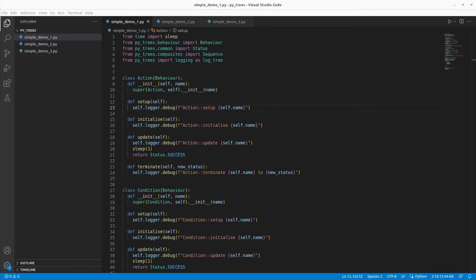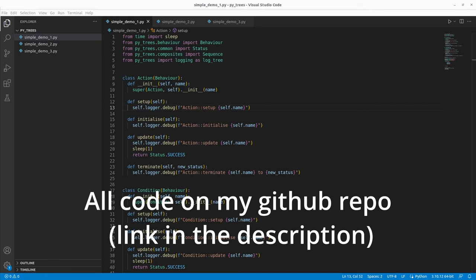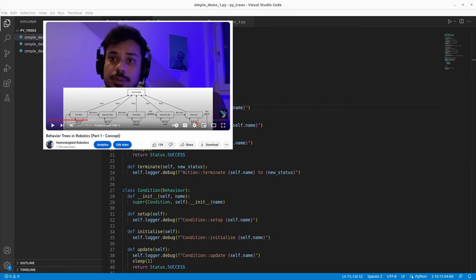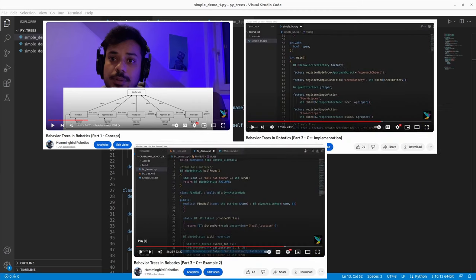This video is the first part in our series on PyTrees, where we build behavior trees using a library called PyTrees in Python. This is quite important for robotic software projects because in Python robotics, it's very common to use behavior trees instead of FSMs. I have a full series on behavior trees in C++ where the first part covers the concepts, and there are two more videos where you build a behavior tree from scratch.